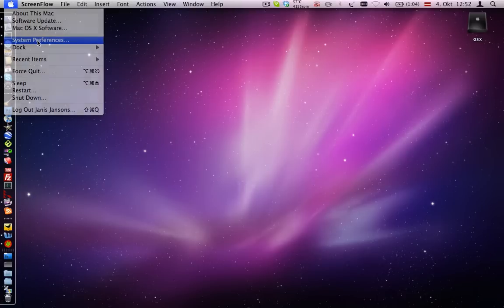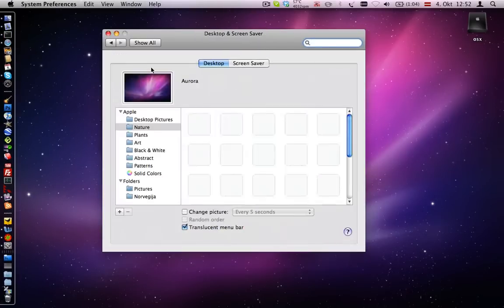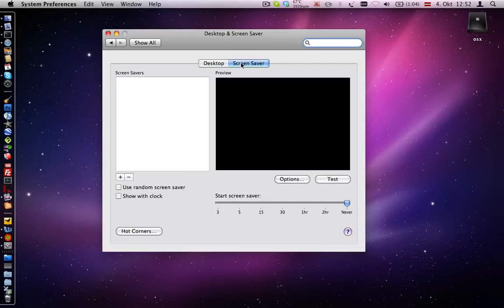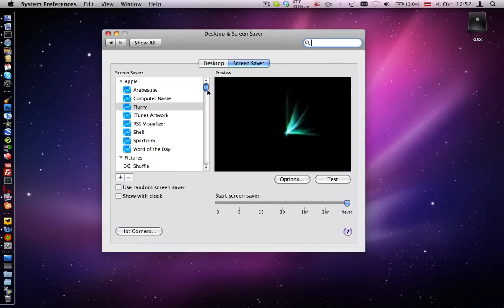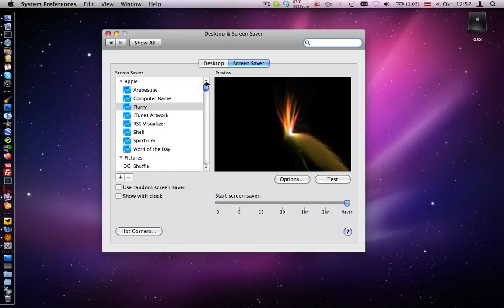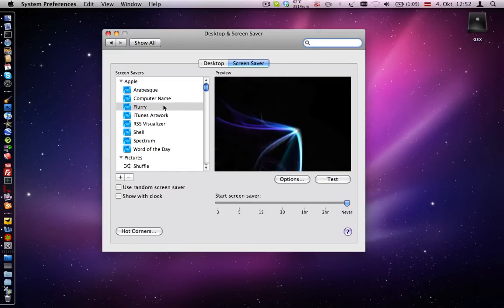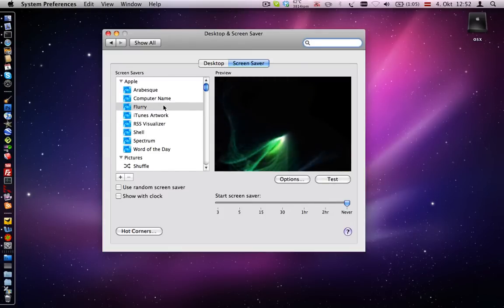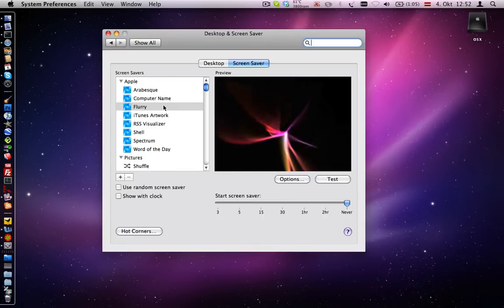First open System Preferences, Desktop and Screen Savers, and choose which screensaver you want to put in the background. I will use this one which I have called Flurry.